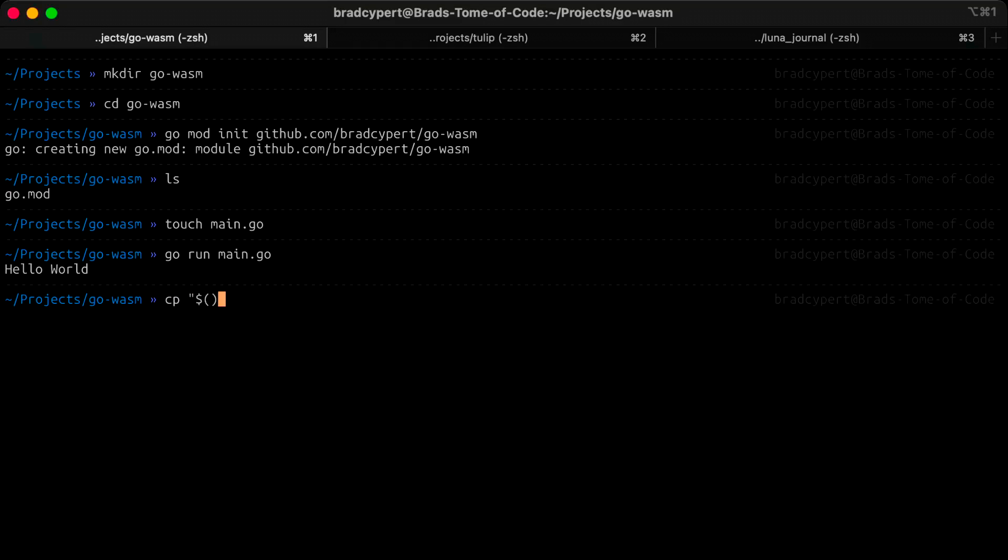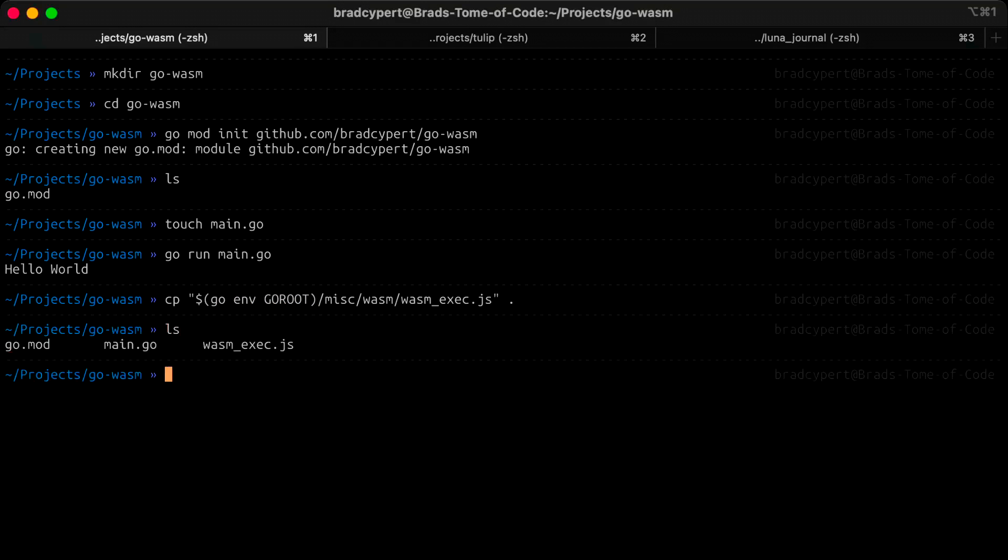We should just be able to run cp and the following, and that will copy the file that Go ships with into our current directory. Next, we'll need to set up an HTML file to be rendered by the browser. Additionally, we'll include some JavaScript to load and execute our WebAssembly program.